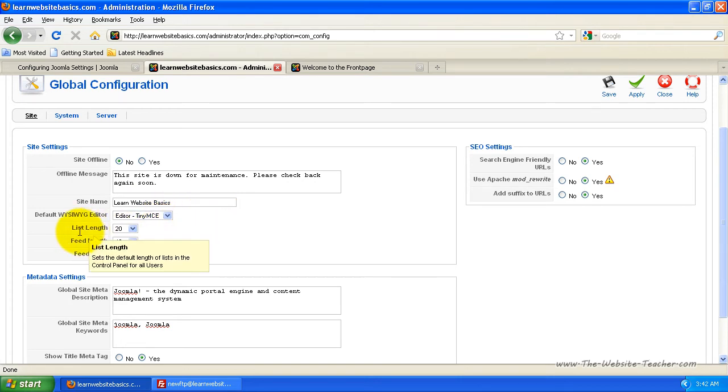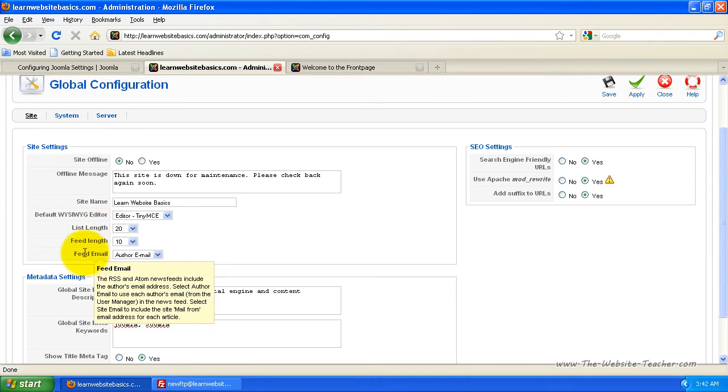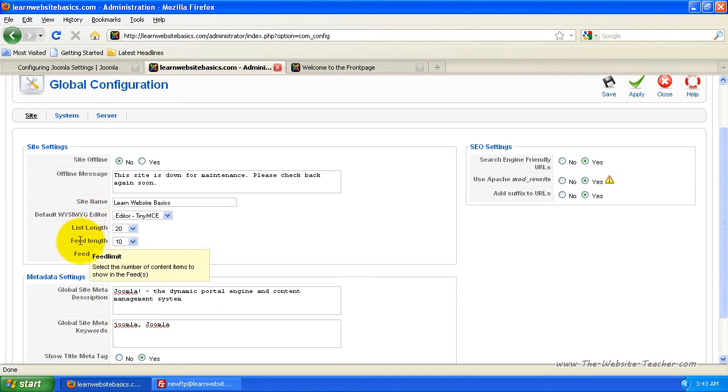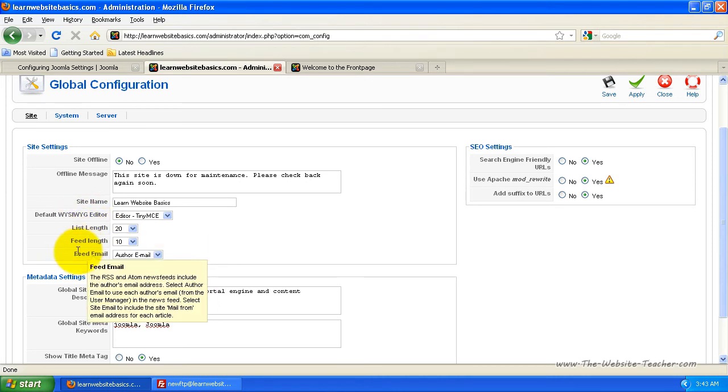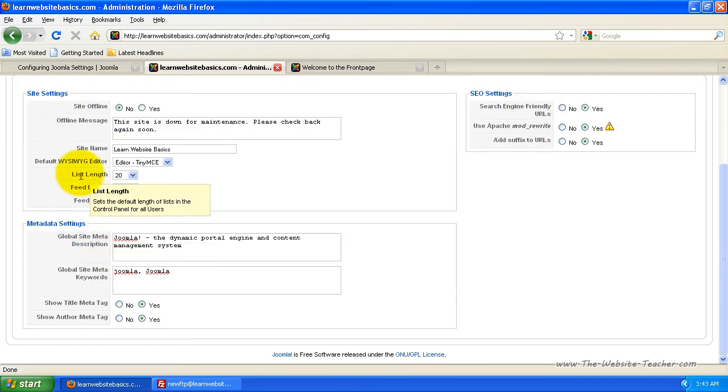Now for these list lengths, feed lengths and feed email usually you don't really need to worry about those. I usually leave those and don't touch them so you skip those settings.